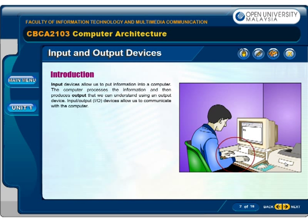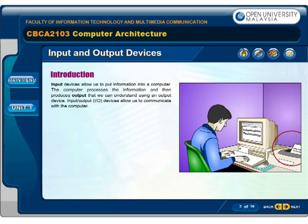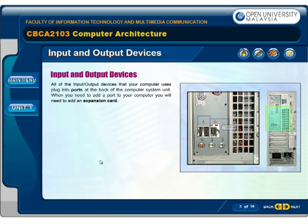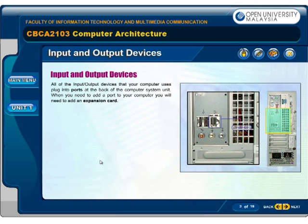Input devices allow us to put information into a computer. The computer processes the information and then produces outputs that we can understand using an output device. Input or output devices that your computer uses plug into ports at the back of the computer system unit. When you need to add a port to your computer, you will need to add an expansion card.